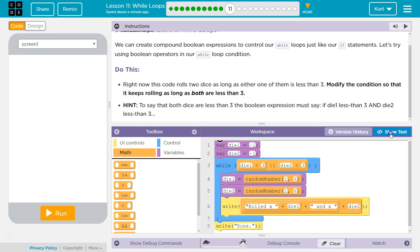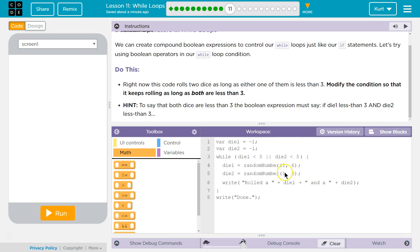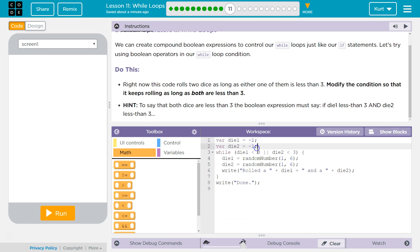Two lines is or. So right now if either of these dice, dice one or two, is less than three, the Boolean expression will be true.